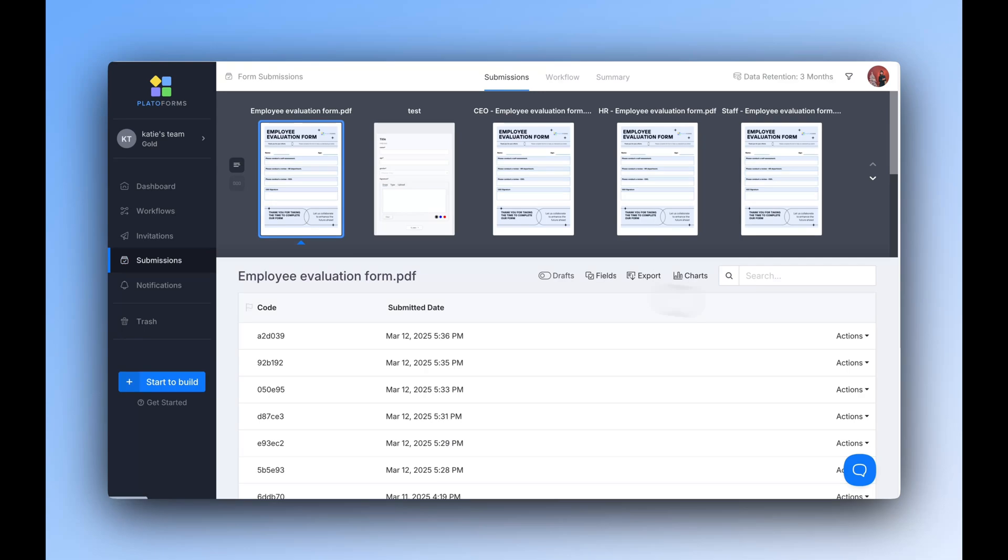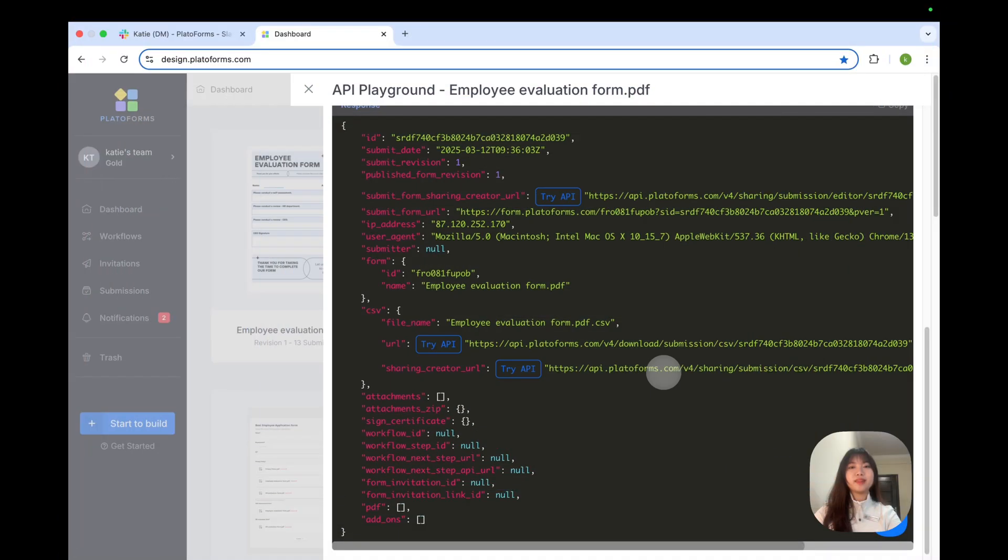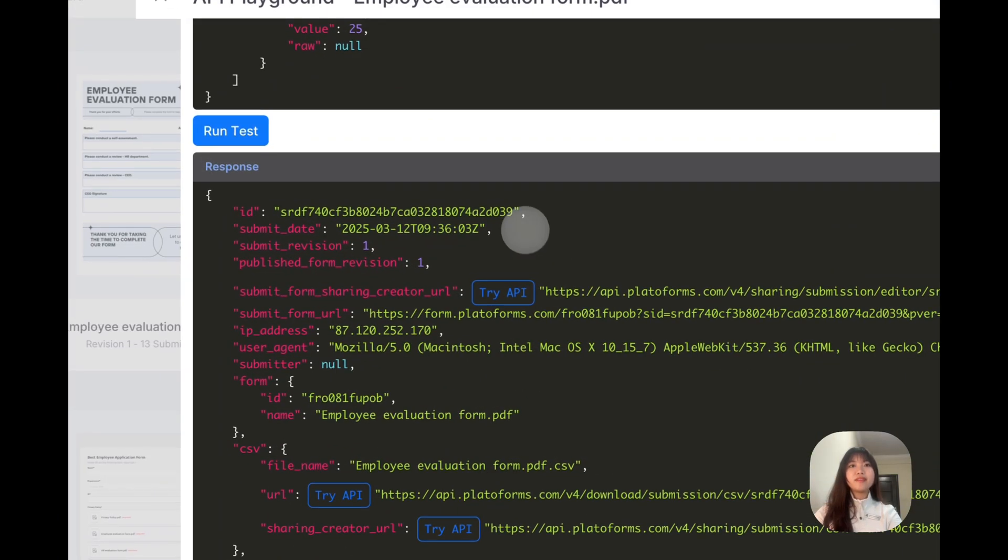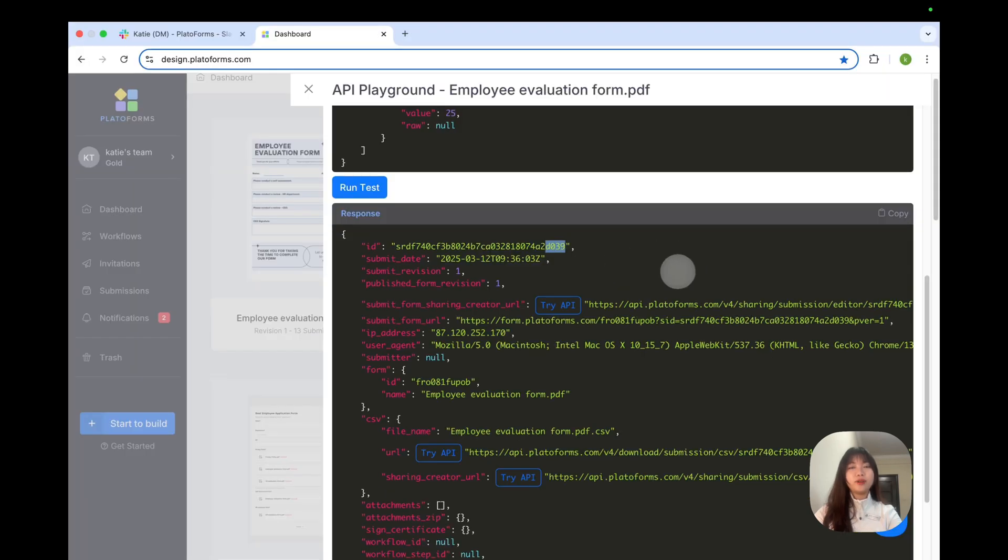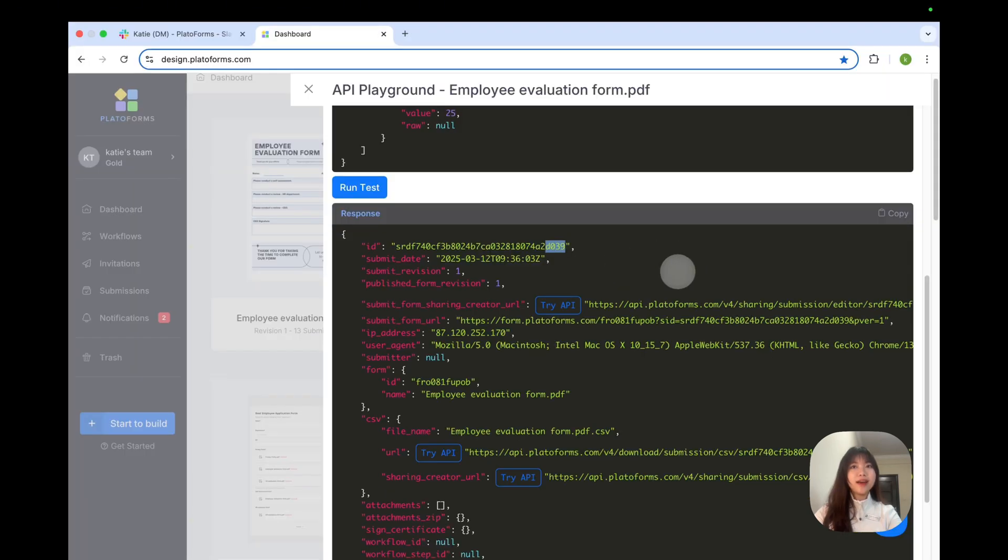You can check the completed PDF in the submissions section. Now, pay attention to this identifier. You will need it for the next cool API.